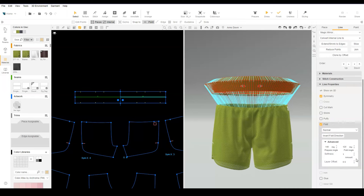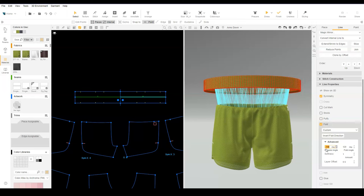Be sure that your fold line has a negative prepare angle. By default, a fold line folds the fabric away from the body. For the waistband, we want the fabric to fold towards the body.